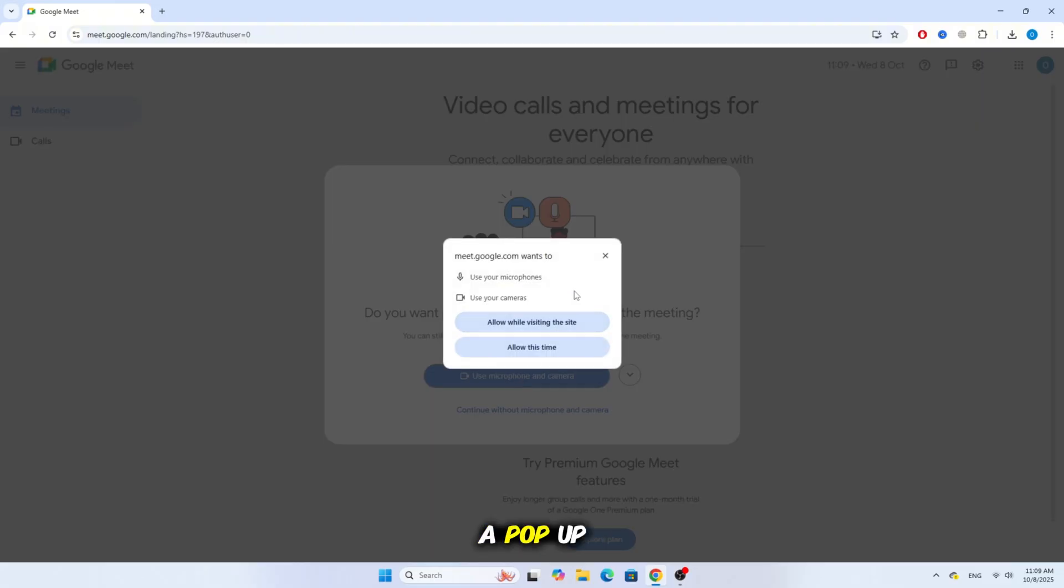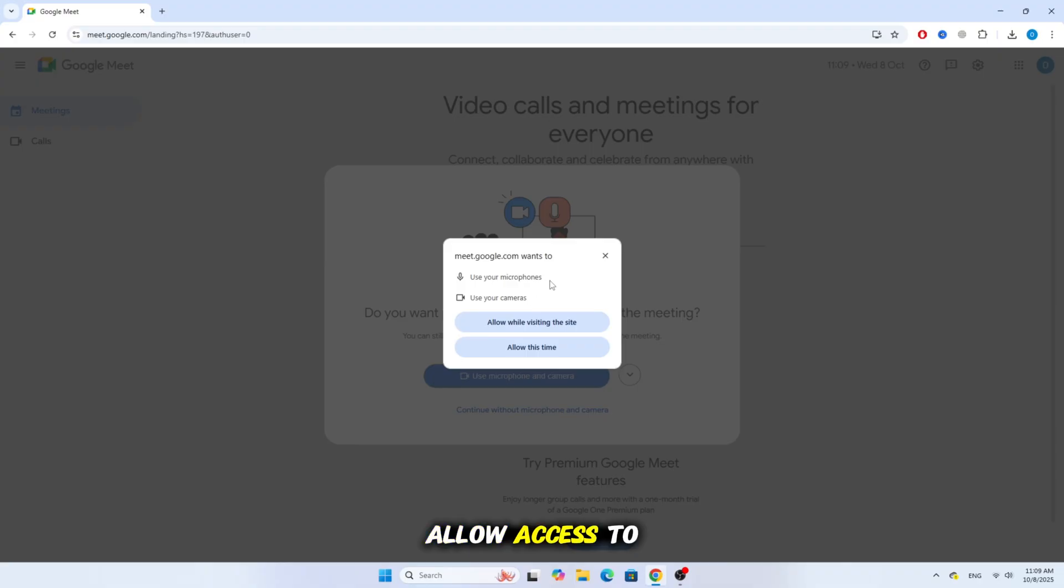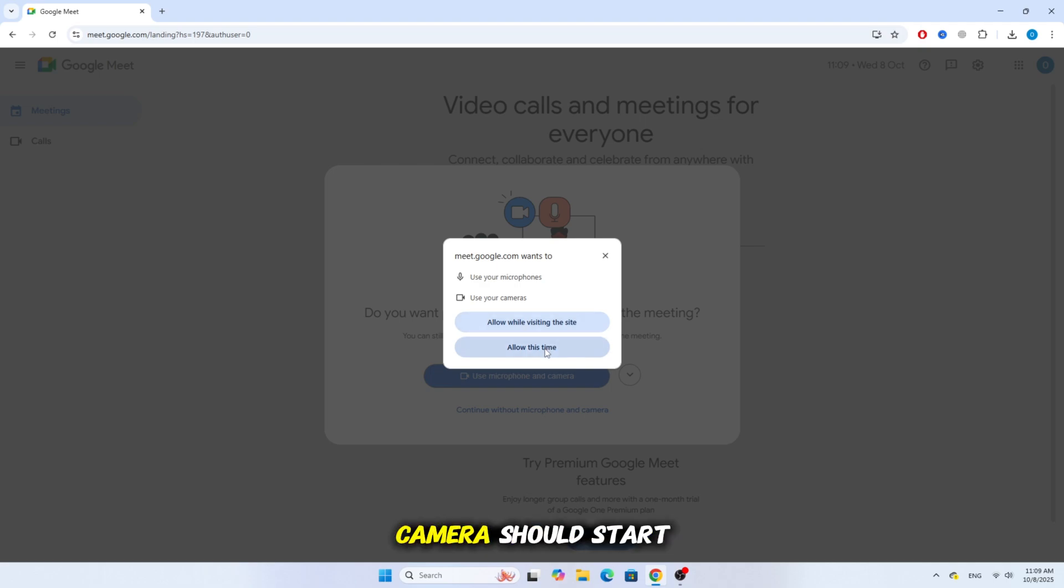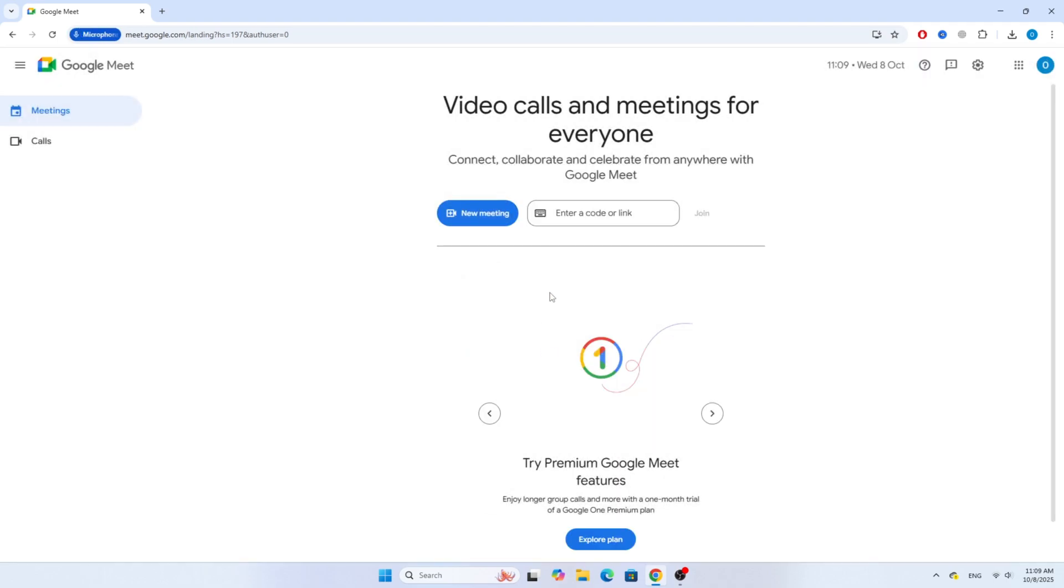Now, a pop-up window from Chrome should appear asking you to allow access to your camera and microphone. Click on Allow this time or Allow while visiting the site. After that, your camera should start working normally.